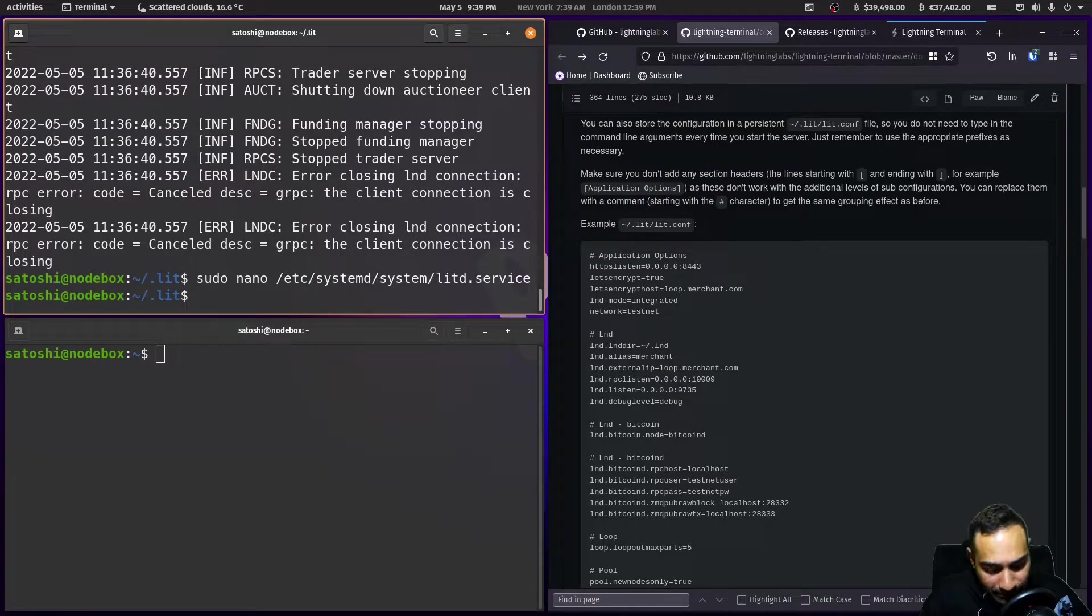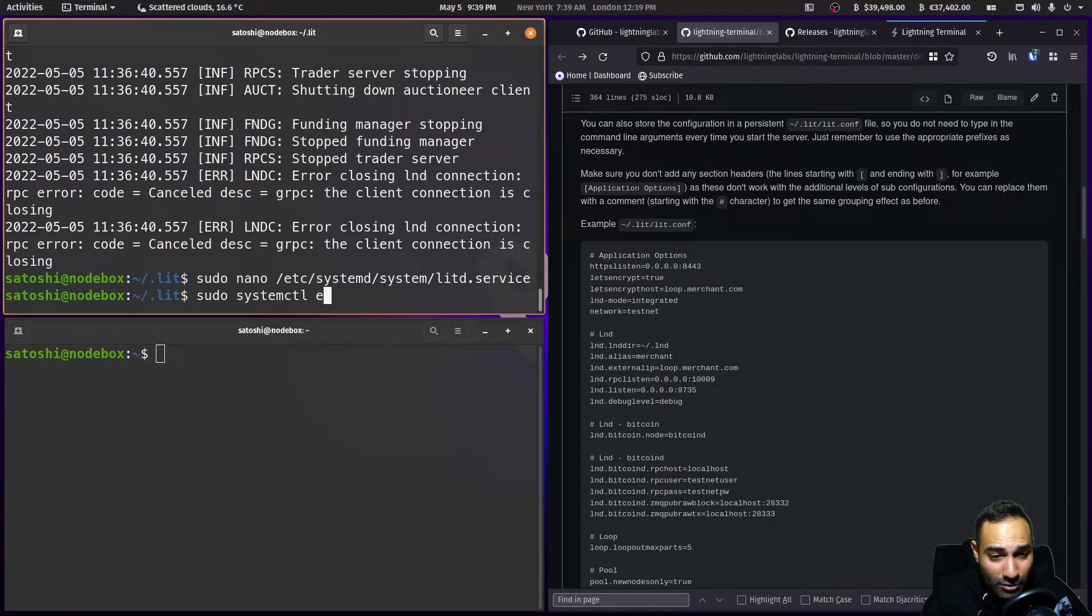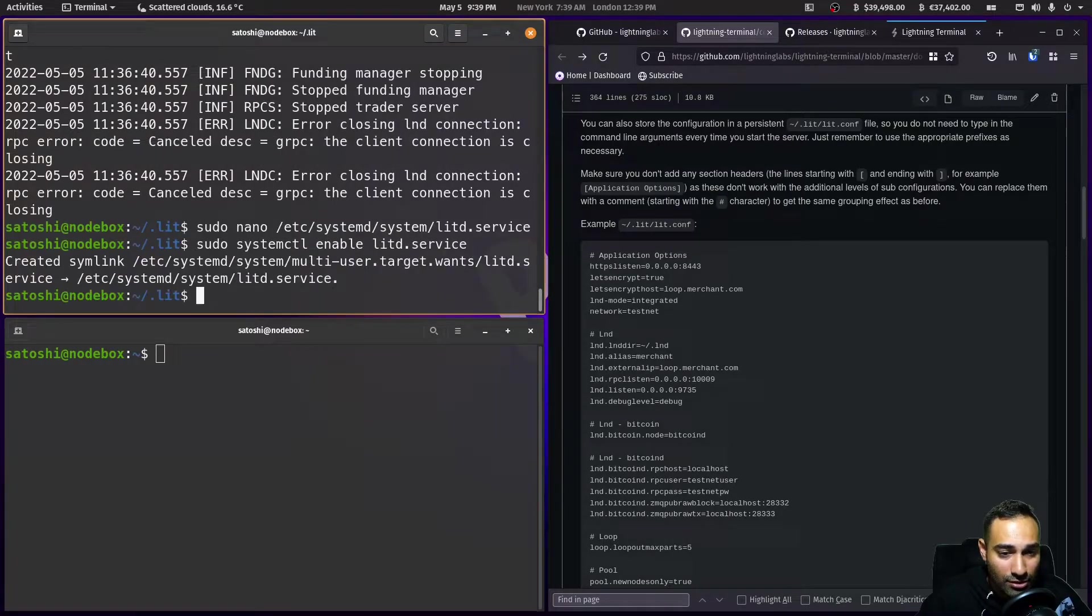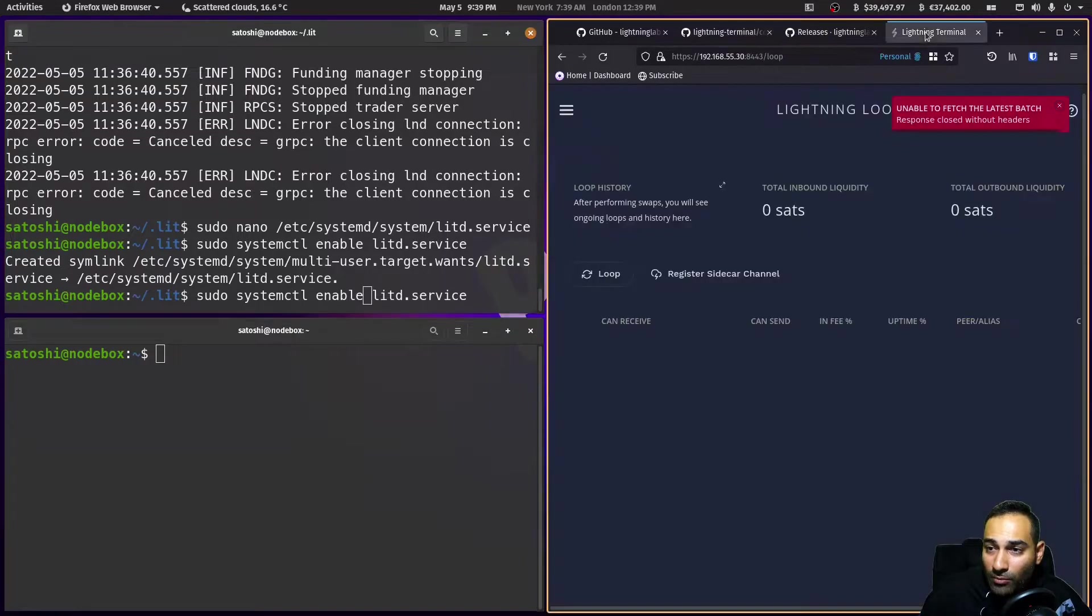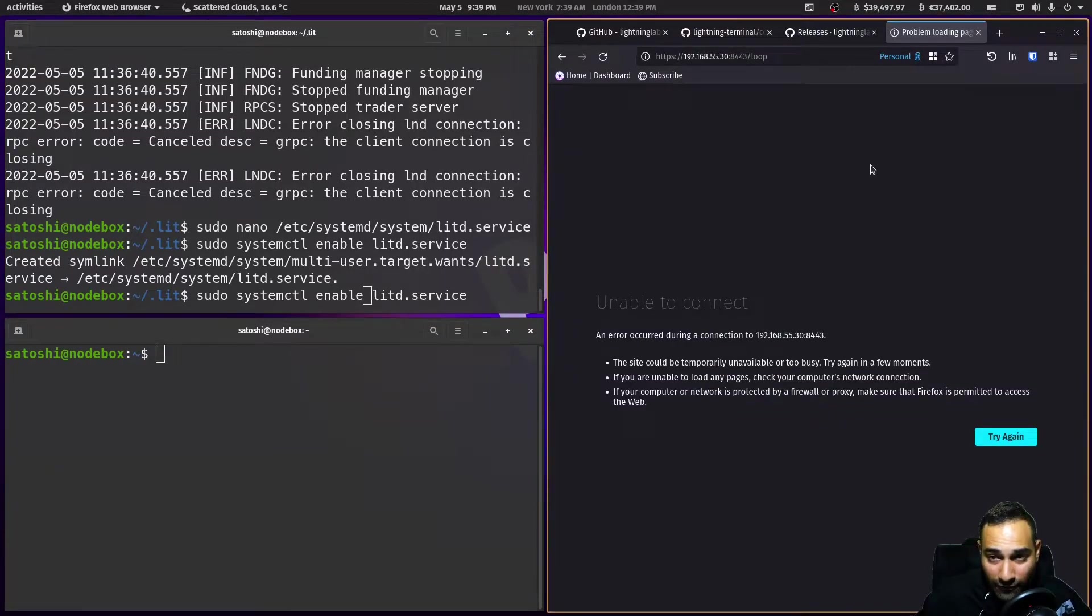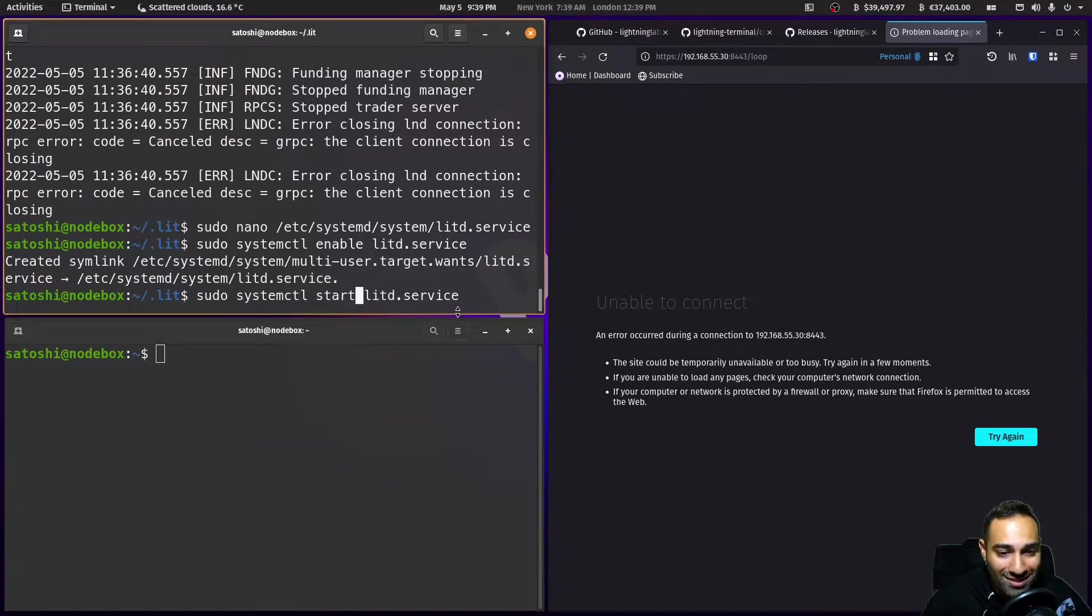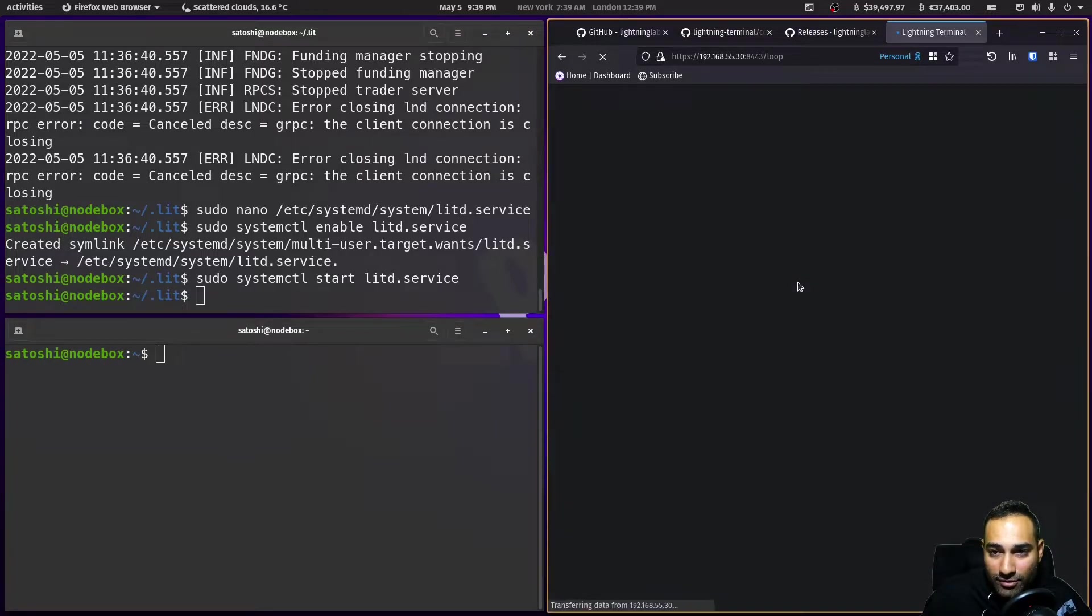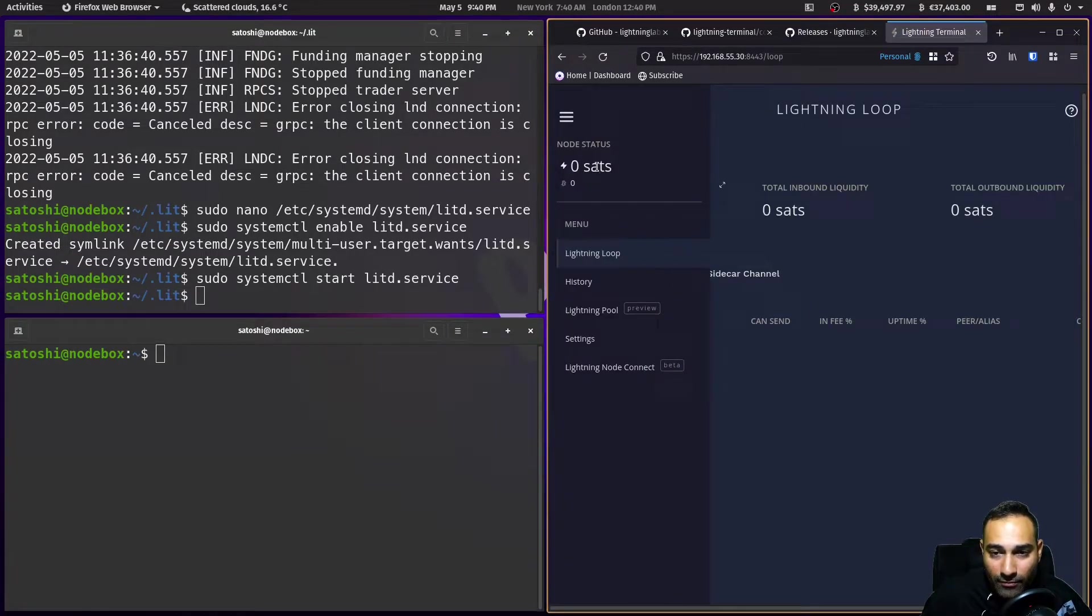Sudo systemctl, start, oh sorry, enable litd.service. And we will, so at the moment, if you go to your terminal, it's not, sorry, if you go to lighting terminal, it's not there. So we'll enable it and then we need to start it and hopefully you'll see it back up again. There it is there. Okay.